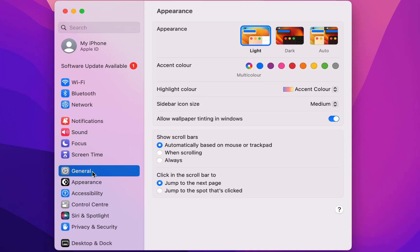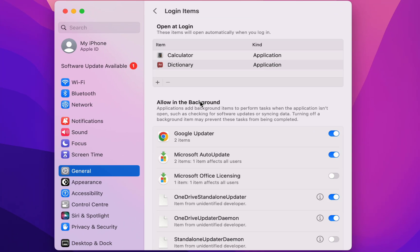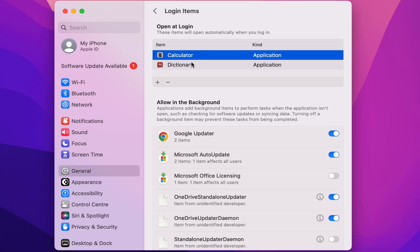And click on General. Under the General, click on Login Items. So it will show here if you add any login item. For example, I have added the Calculator and Dictionary so it will open. And here is the background running application where you can disable the unwanted background running application.